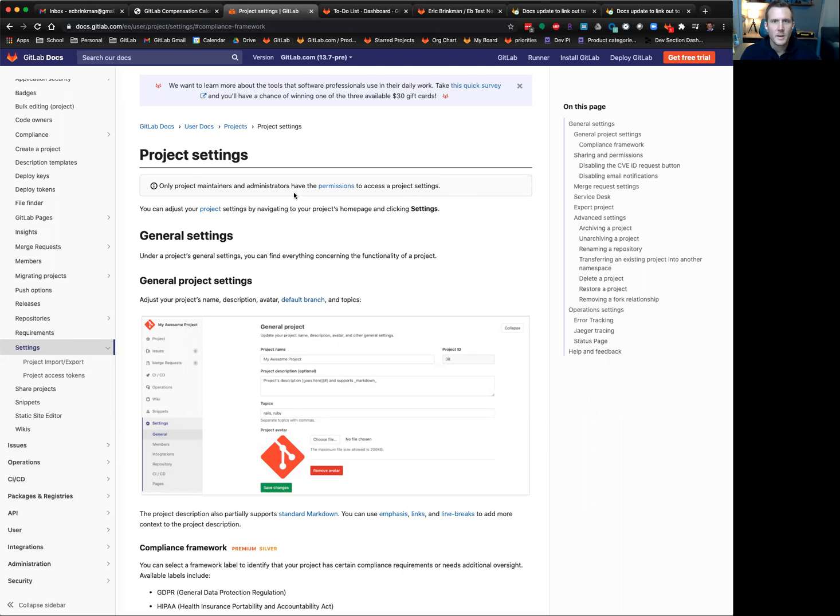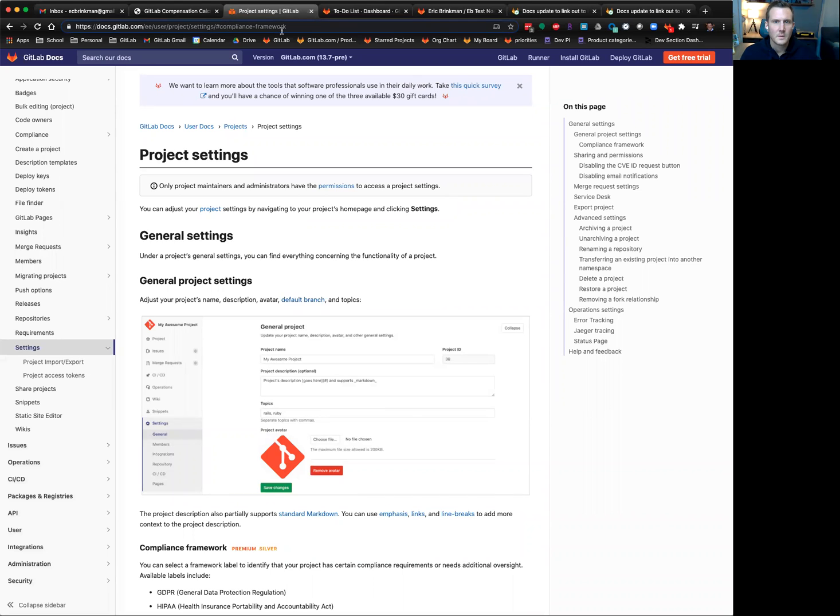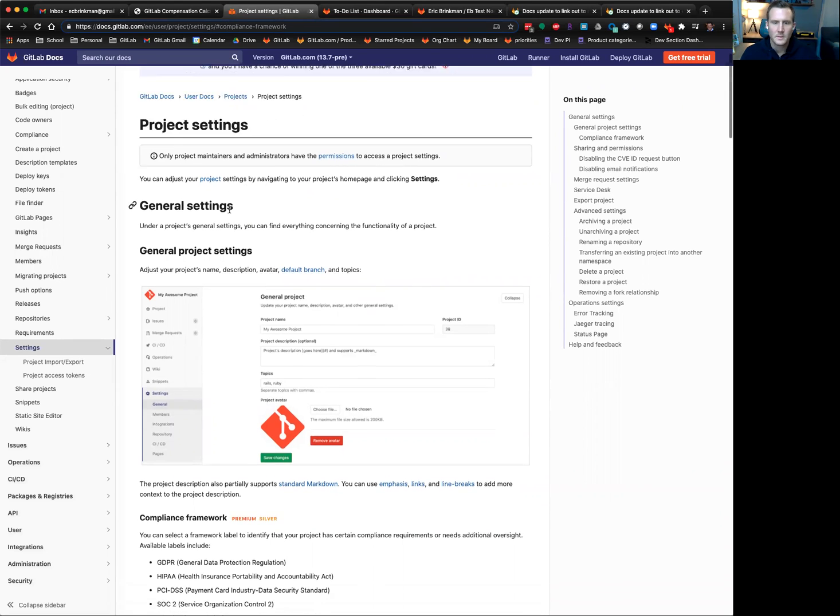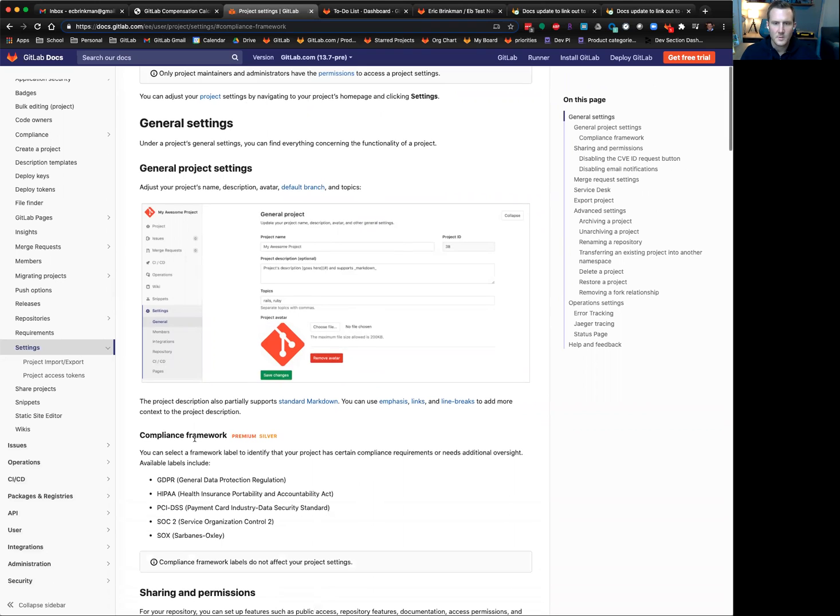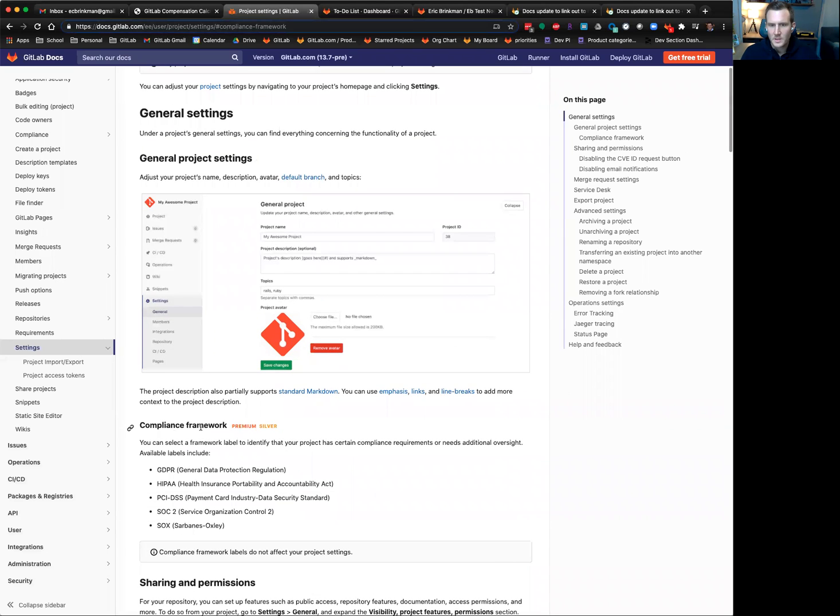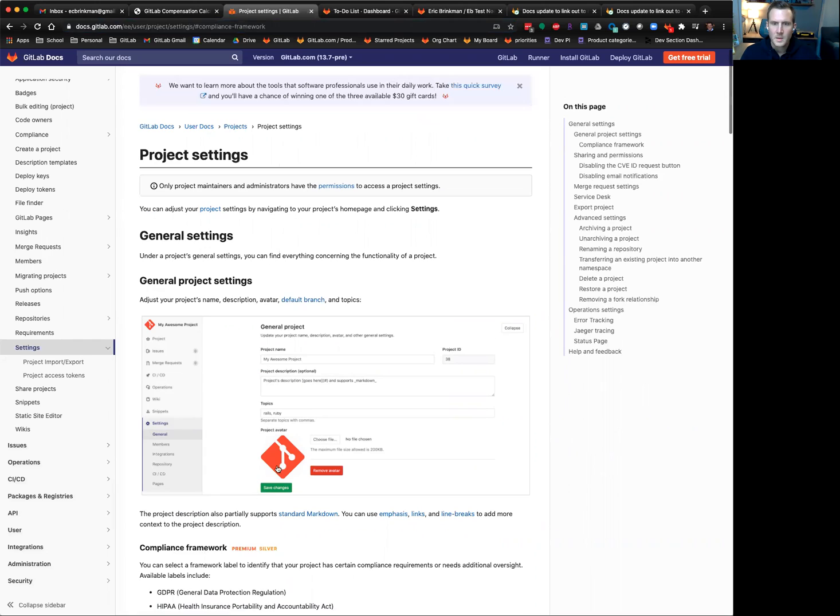So right now I'm in the documentation, user project settings, compliance framework, and you can see here we have a setting for compliance frameworks that outlines the various compliance frameworks that are available to you, and you can see that they are under the general project settings.